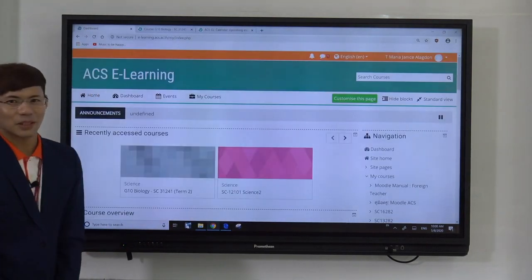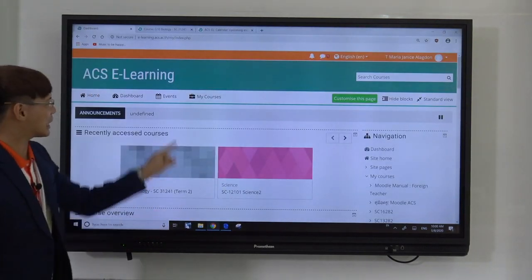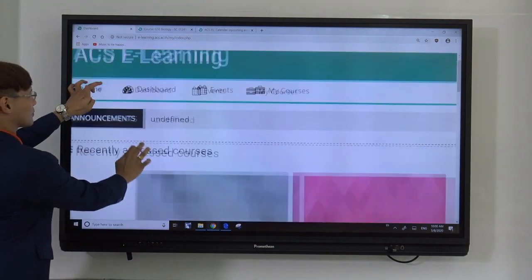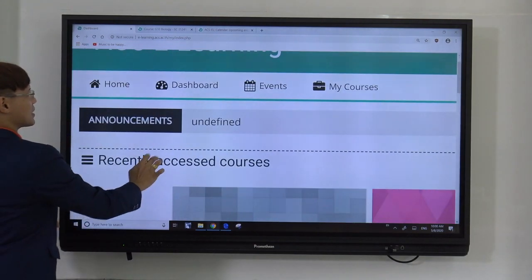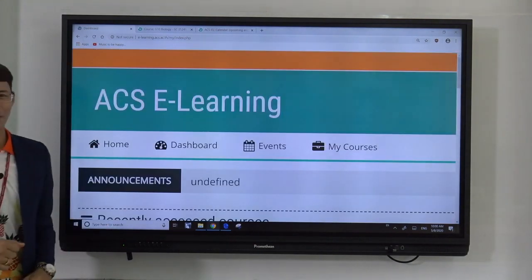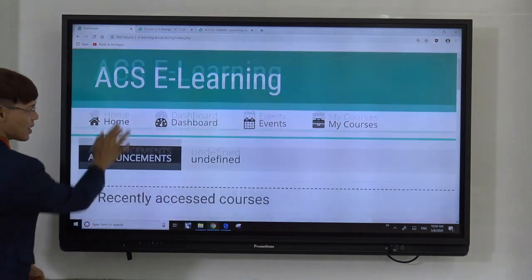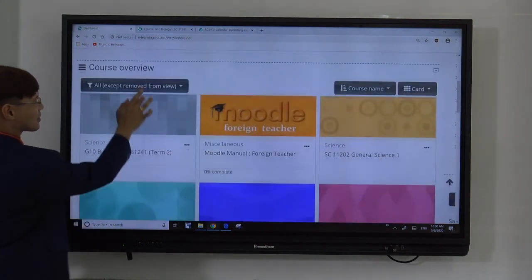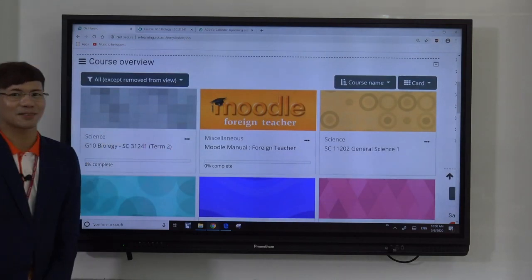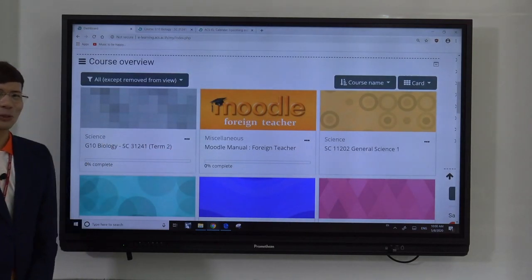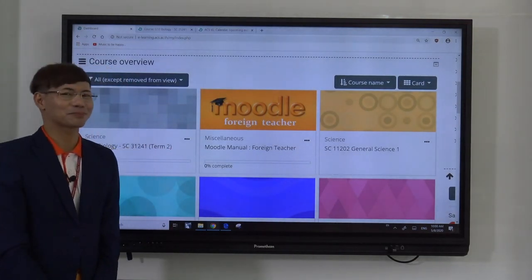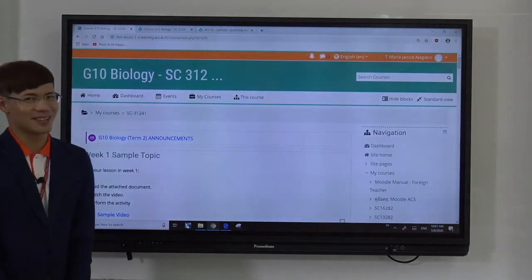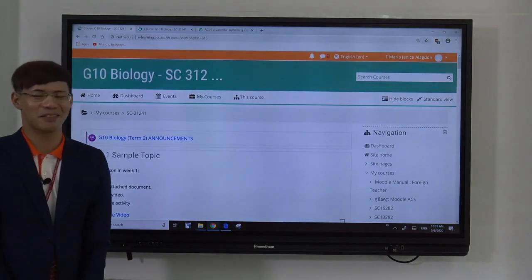Now when you're on the website, click on the dashboard. This is your dashboard — you can see all the subjects as colored icons. Choose any of the subjects. I choose science — it's my favorite subject.